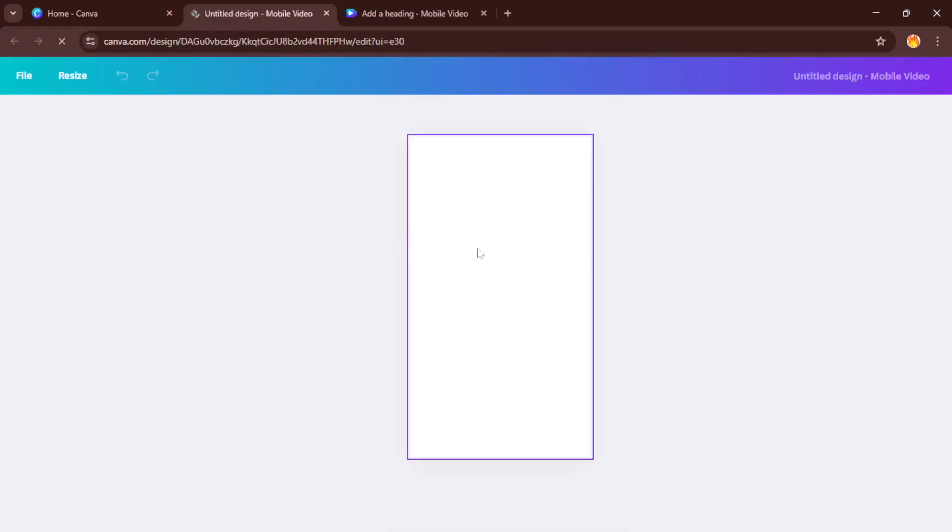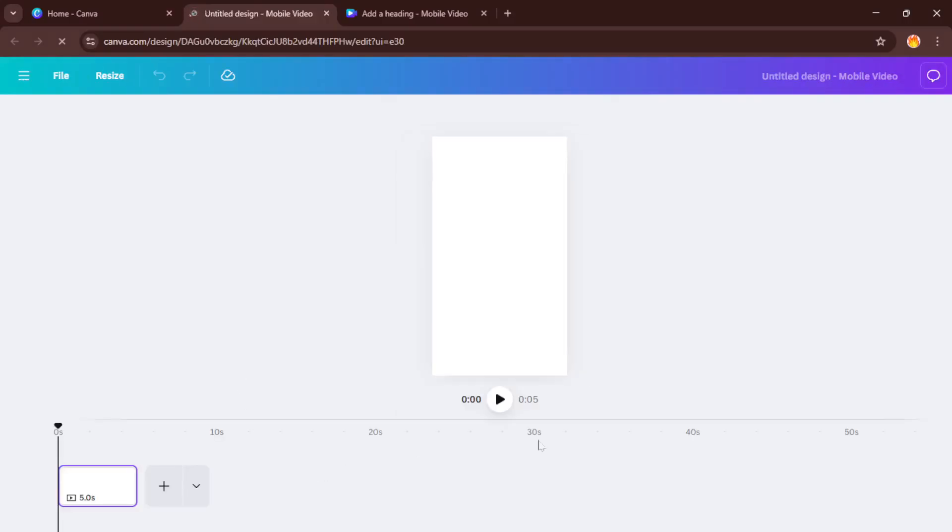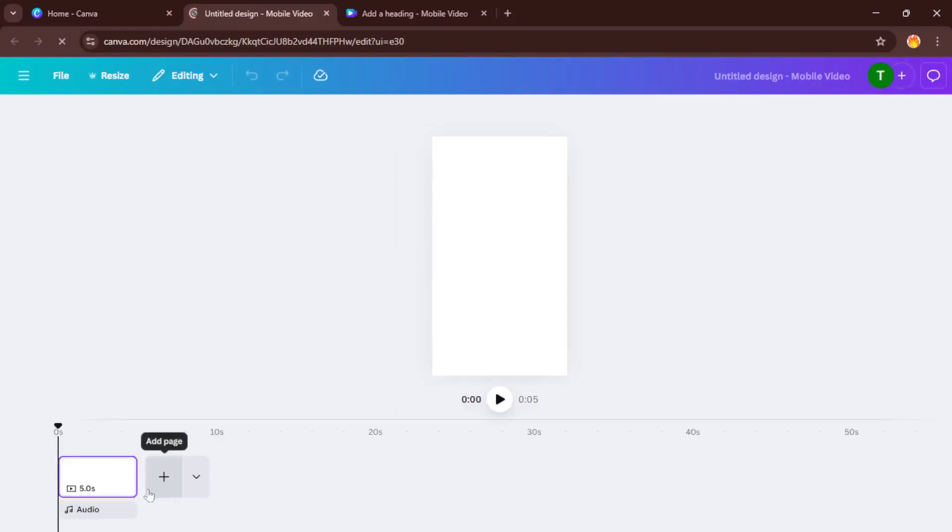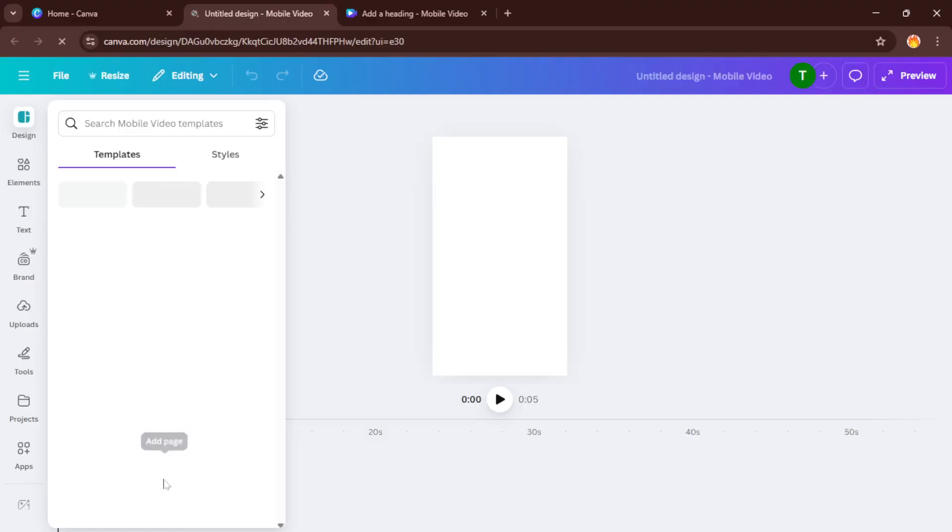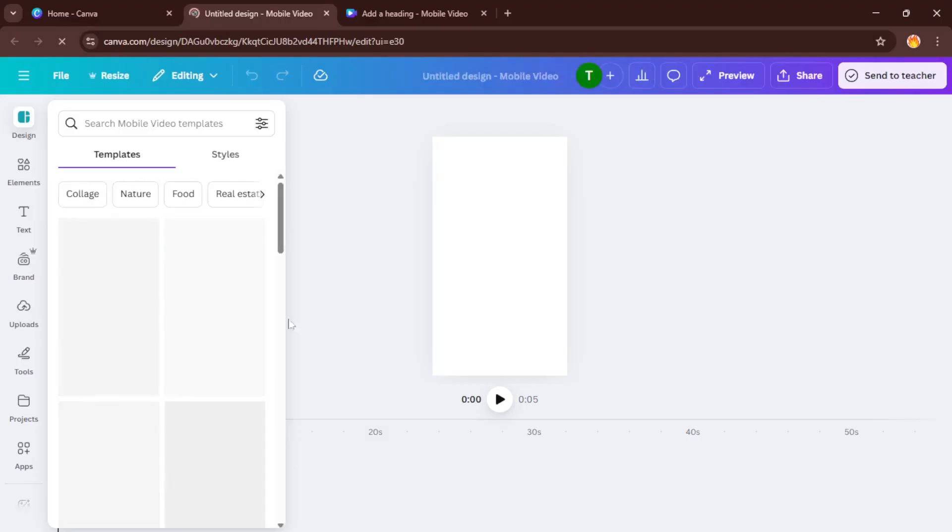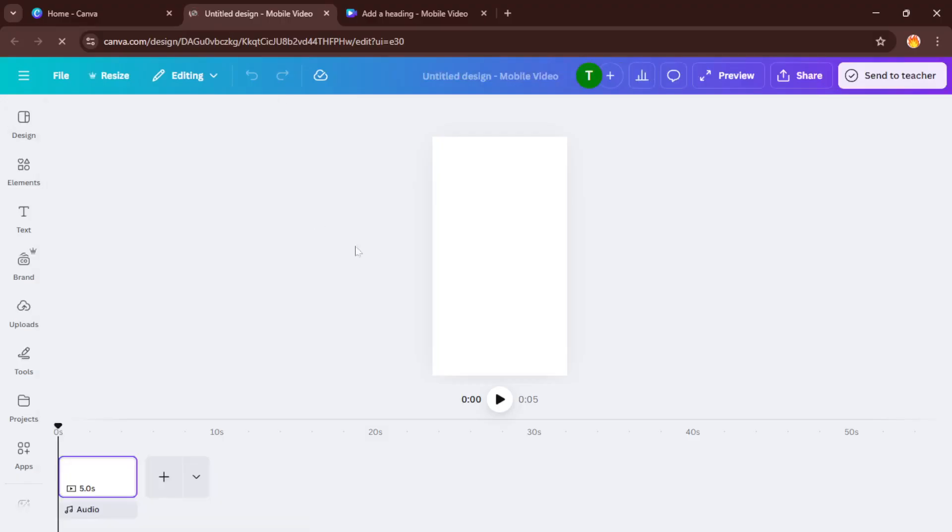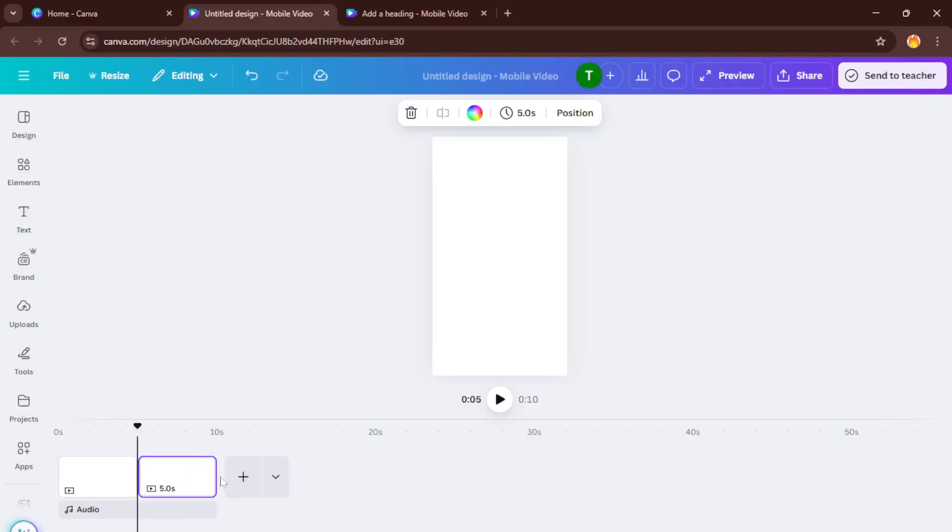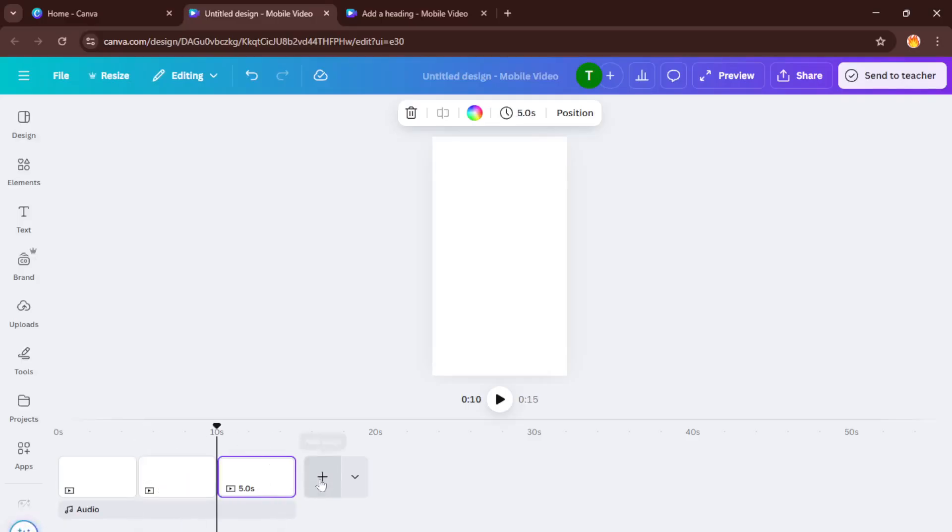Next step, you'll want to add at least four pages to your project. Think of each page as a separate scene in your reel, a new moment or a new image that helps tell your story in little bursts. Simply click the add page button at the bottom until you have four pages stacked up. If you want to go bigger with your reel, you can always add more, but four is a great place to start.